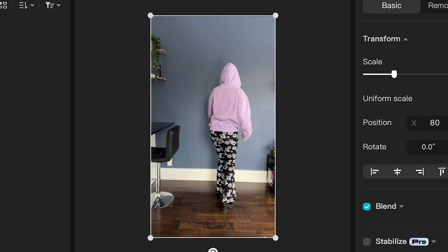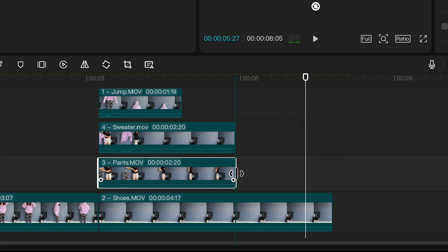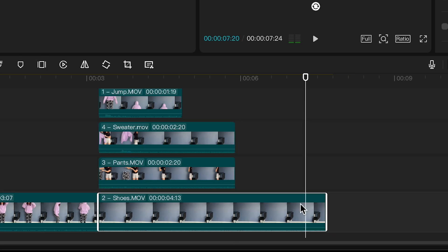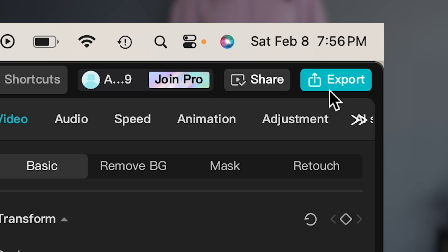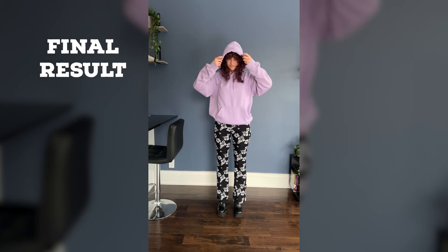To finish it off, let's crop the end of each layer so that they all finish at the same time, and then we're just going to export it. And here's our final results.